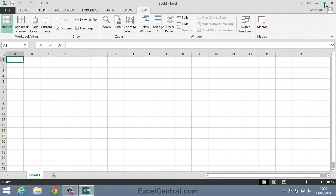You've now completed Lesson 2-2, Create a new workbook and view two workbooks at the same time.